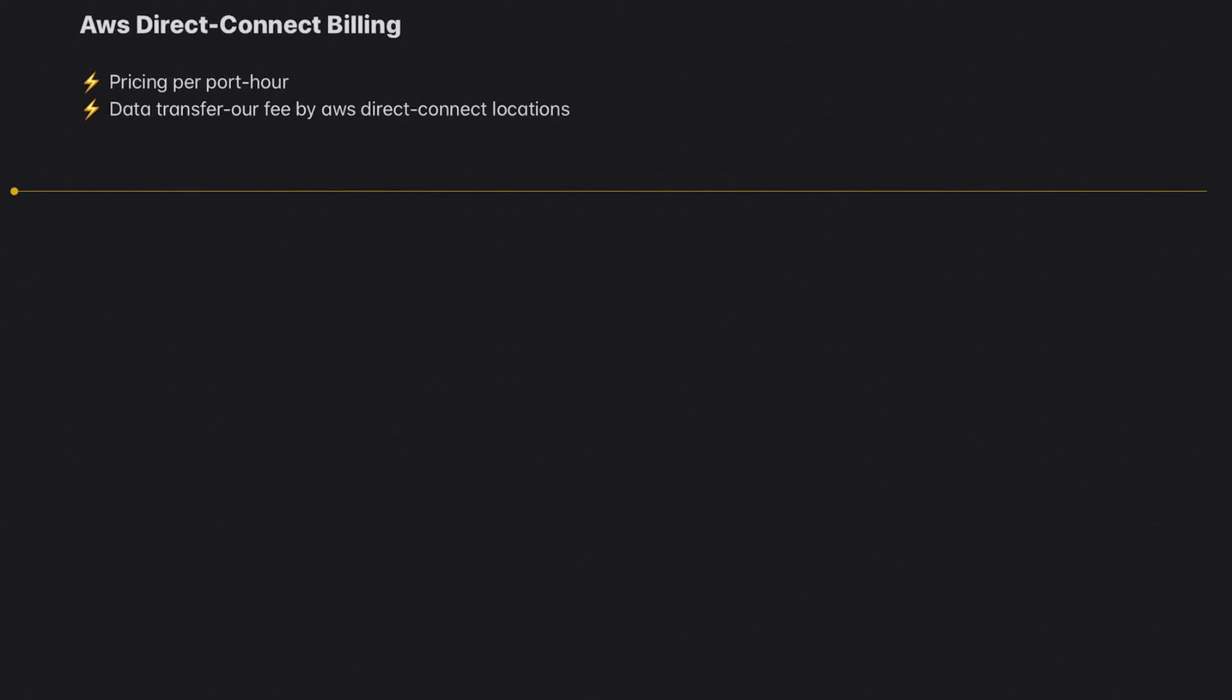Hey guys, welcome back to the channel. In this video we're going to talk about AWS Direct Connect Billing. There are a few questions that get featured in the exam, so it's important that you understand this. Basically, there are two categories of billing: pricing per port-hour and the data transfer out fee from AWS.